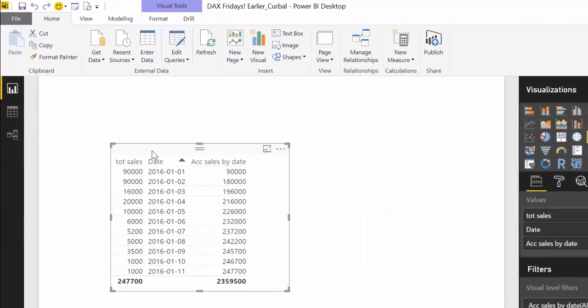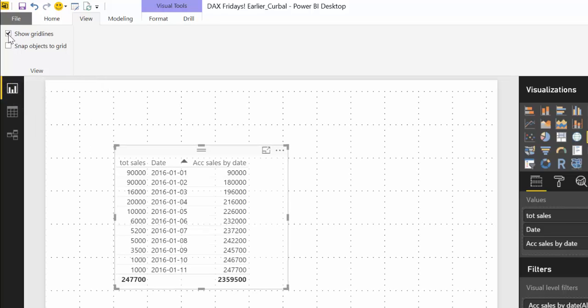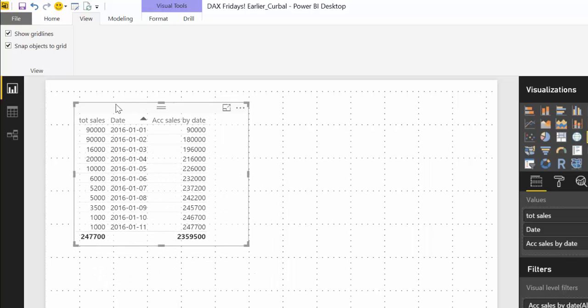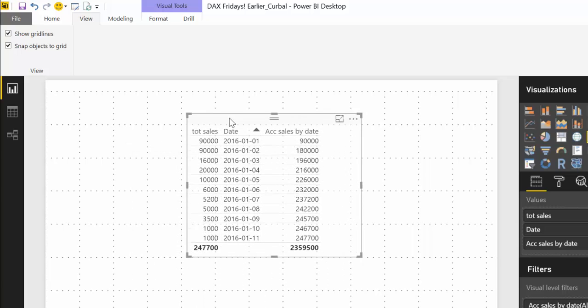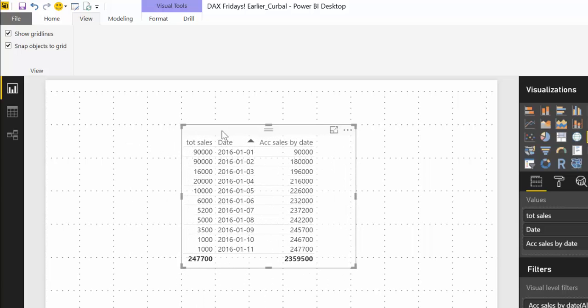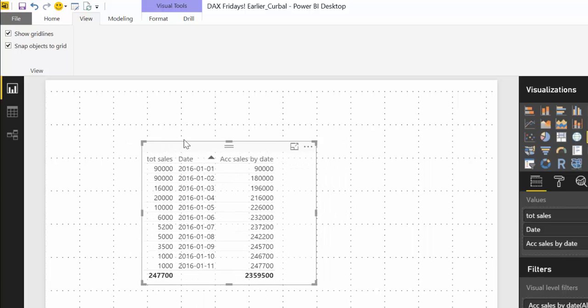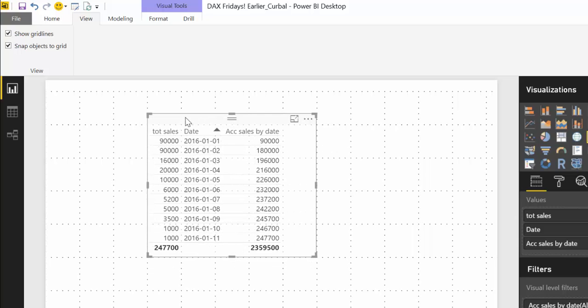If we want to place these things somewhere in our visual what we can do now is first show grid lines and then snap objects to grid. So you'll see that it's not very clear snap but it does you have to get the feeling for it.